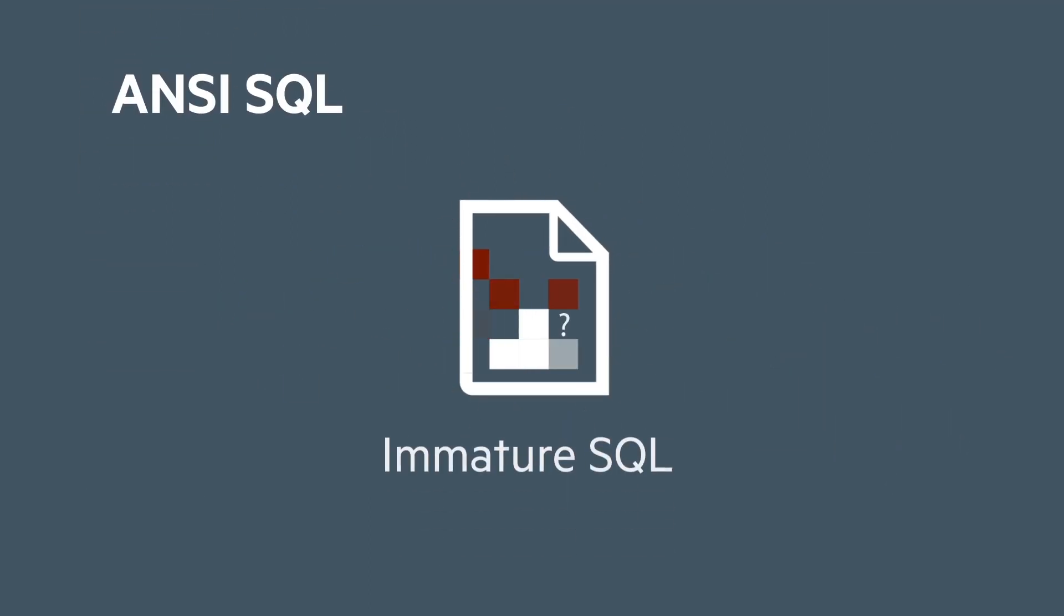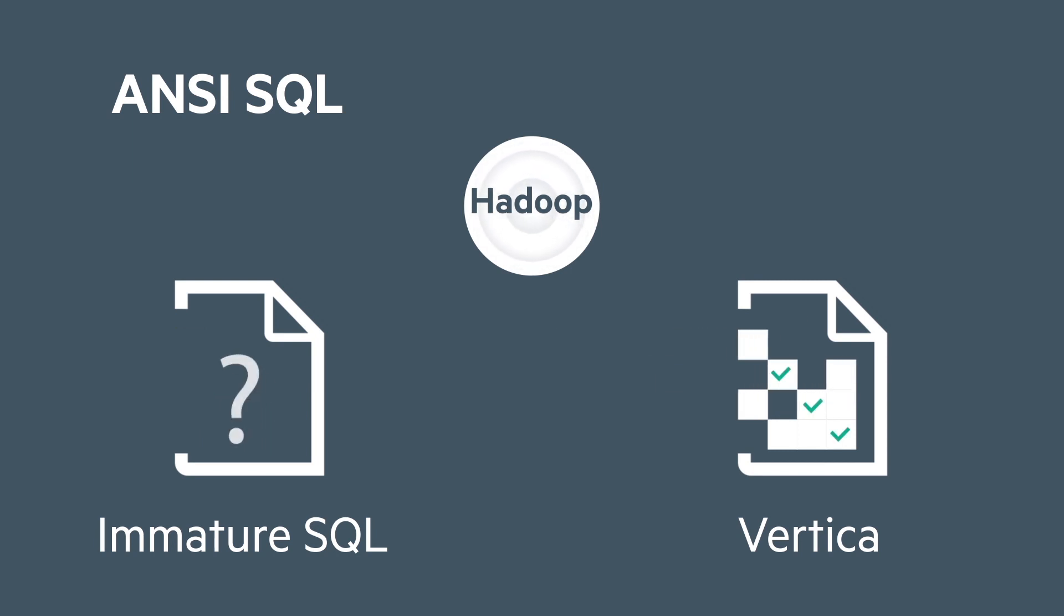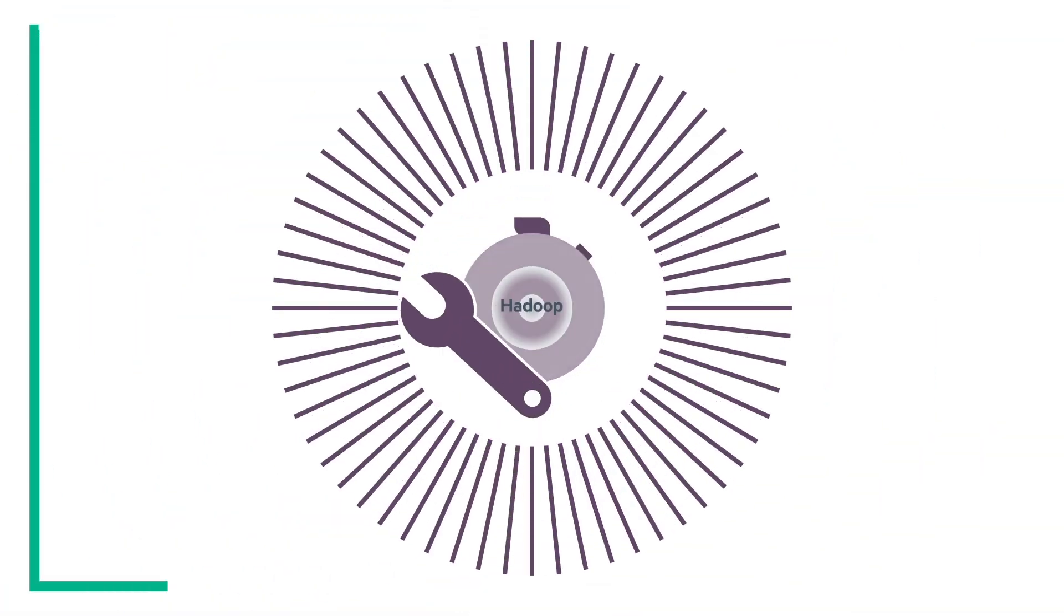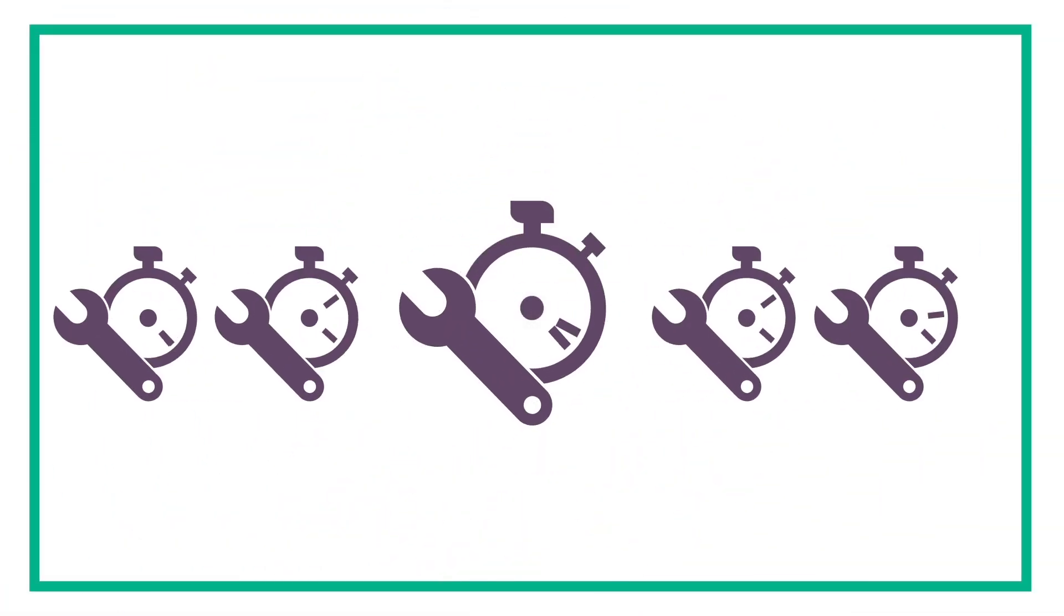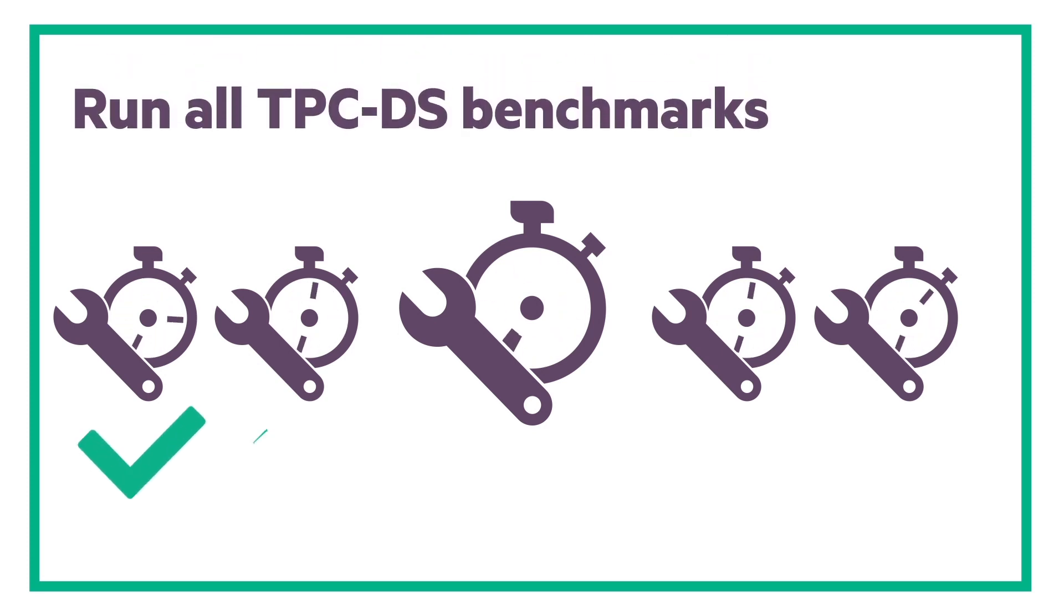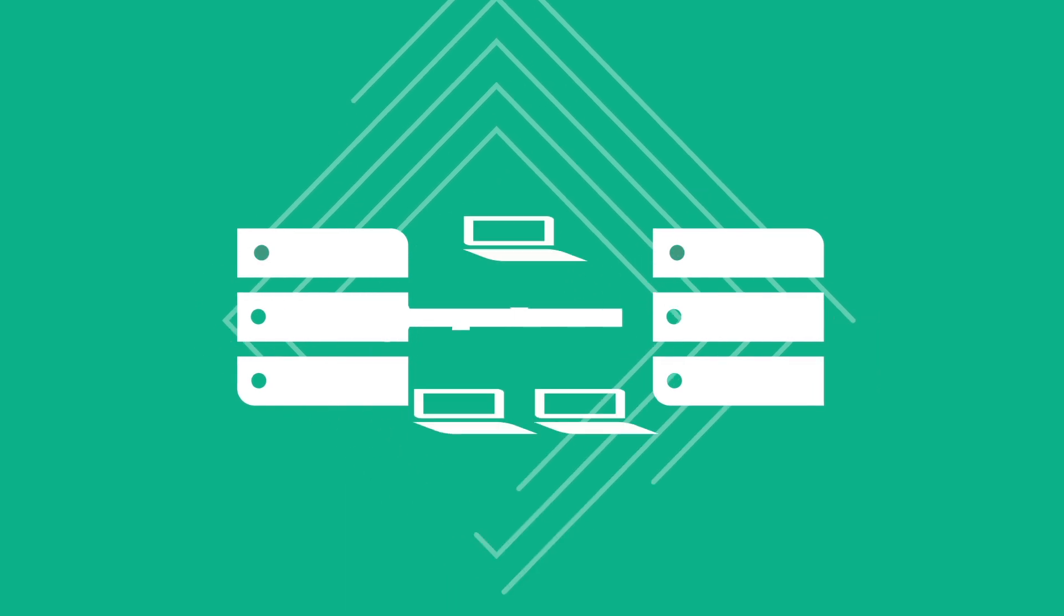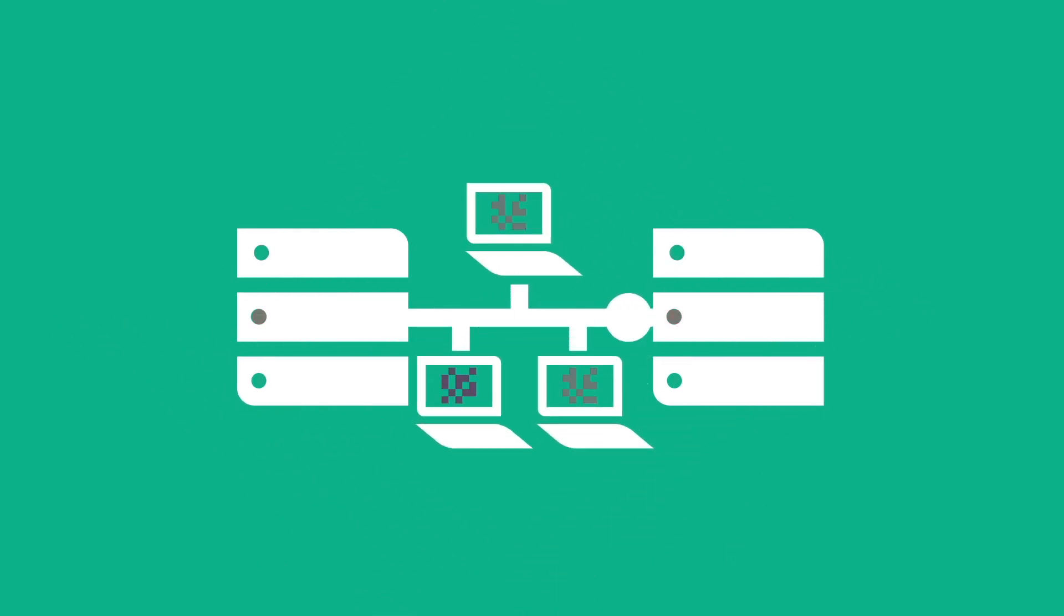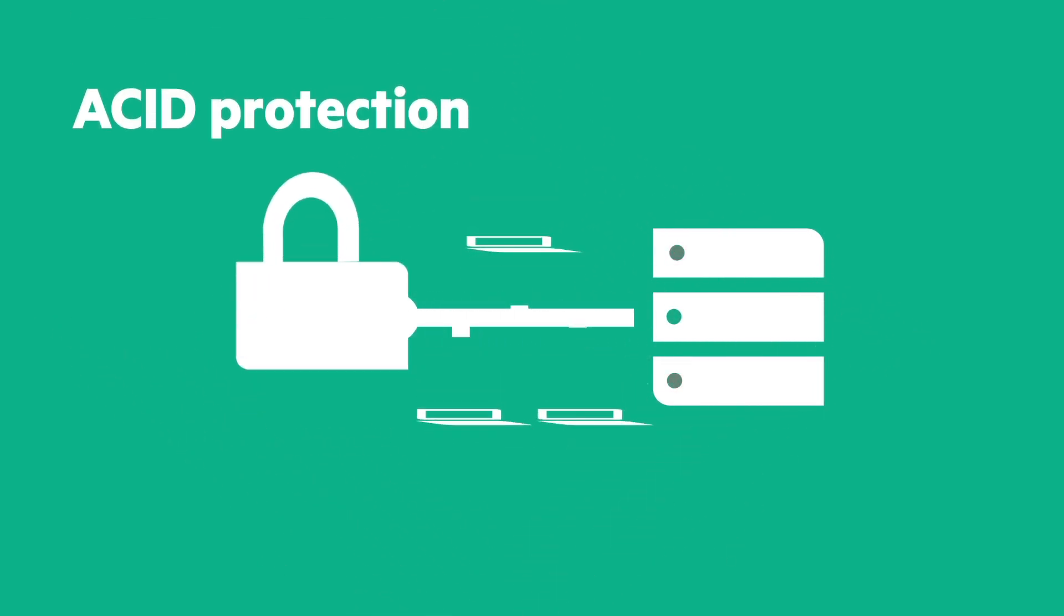Unlike immature SQL on Hadoop solutions, Vertica for SQL on Hadoop delivers full functionality ANSI SQL for query completeness on all your queries. Vertica for SQL on Hadoop can run all of the TPC DS benchmarks where other query on Hadoop engines fail. You get excellent workload concurrency and data integrity with ACID protection.